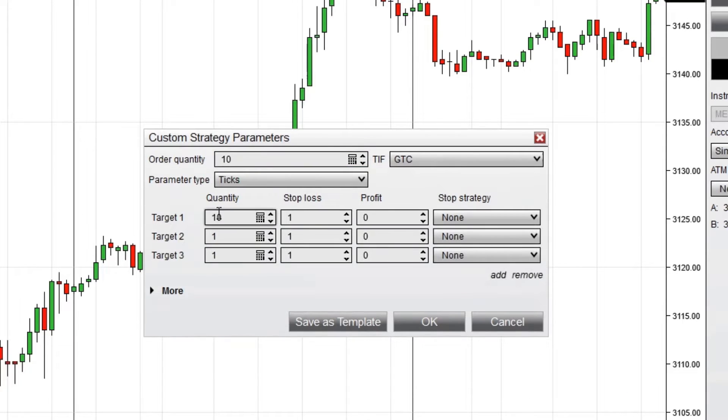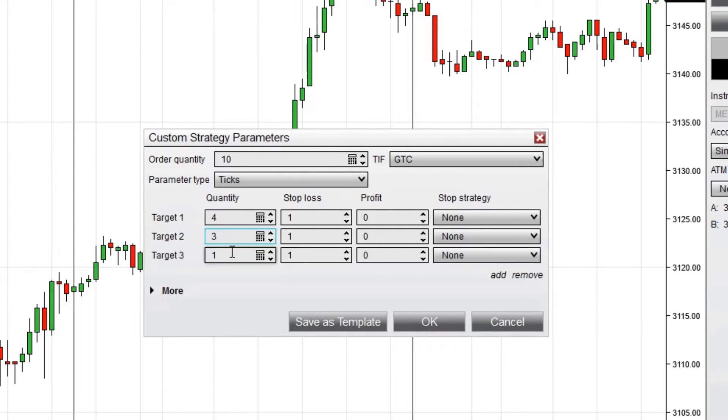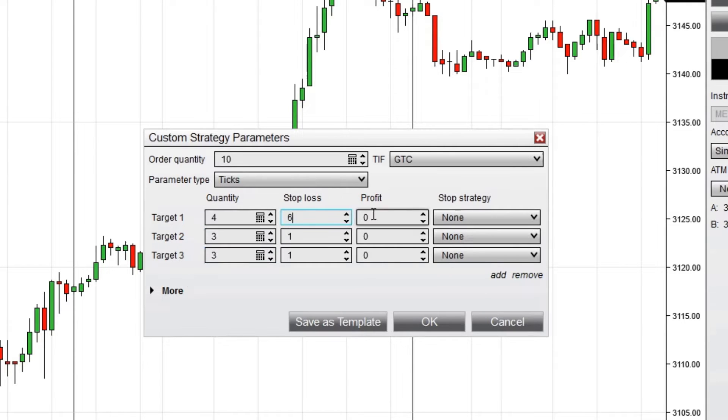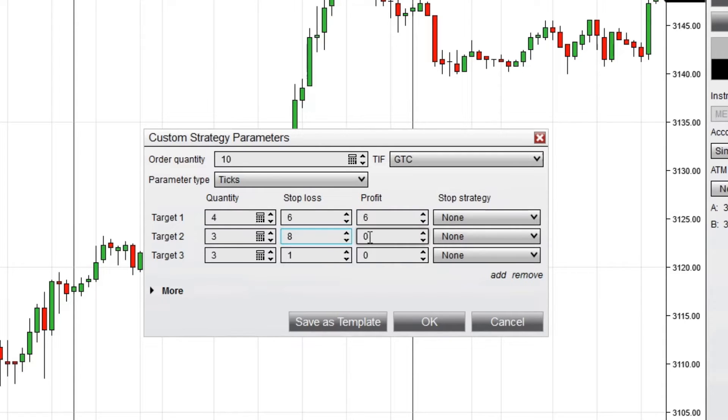Make sure to address the quantities accordingly. For example, if your total order quantity is 10, make sure to distribute those 10 contracts across your targets. You can configure different profit target and stop-loss levels for each contract. This allows traders to fine-tune their exit strategies for each trade and instrument.